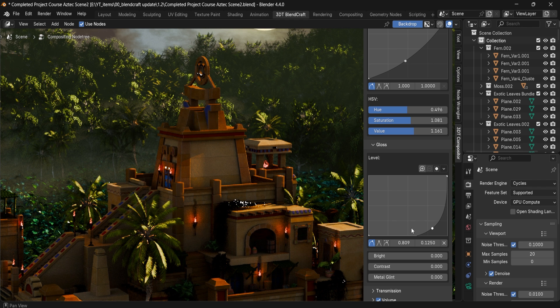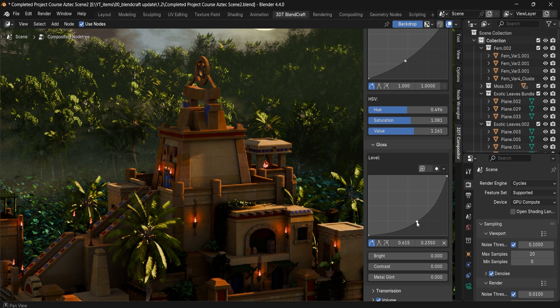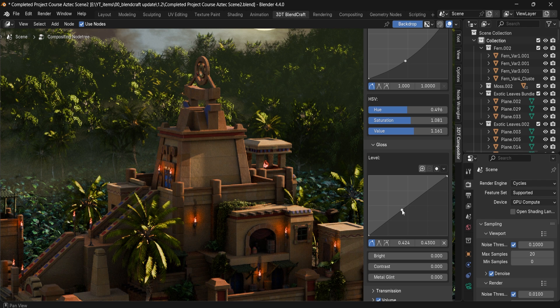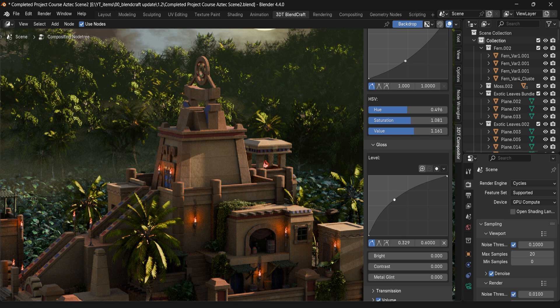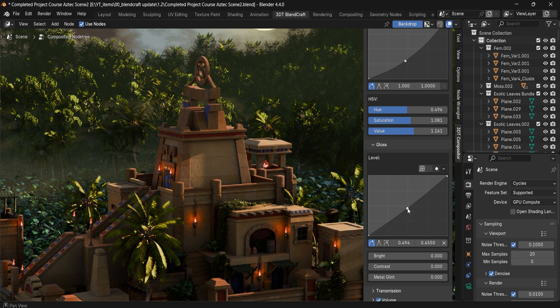Otherwise it starts giving you artifacts, so keep it within a reasonable amount. Or if you want to dry up the scene a little bit you can use this as well. We also have Brightness/Contrast to help you further adjust this for the overall scene.